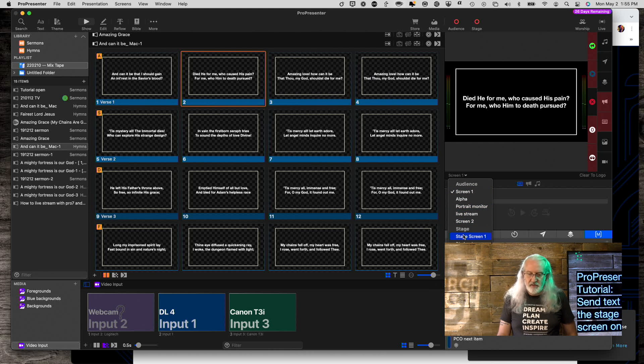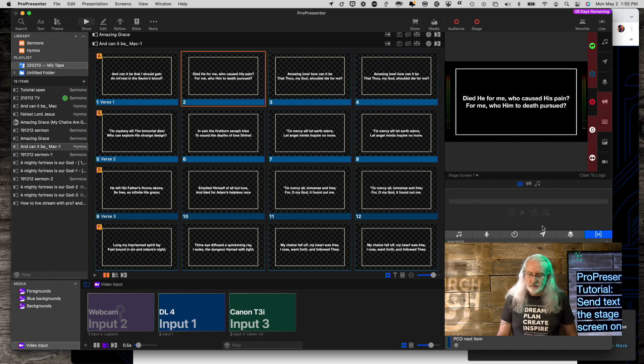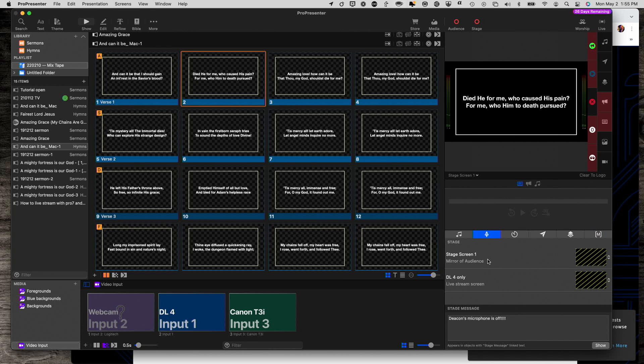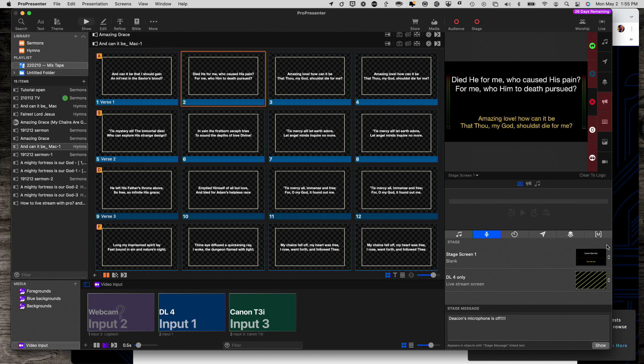So we see that that changes. And if I go down to my Stage Screen 1, let me first go ahead and change it to just kind of a normal layout, not a mirror, but a normal one. Yeah, there we go. So that's showing current slide and next slide. So very straightforward.